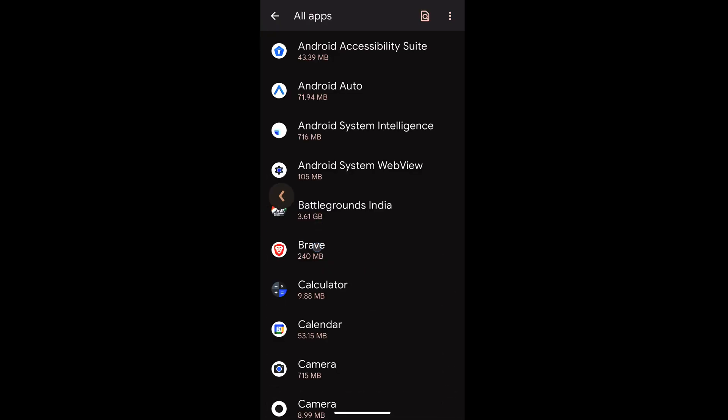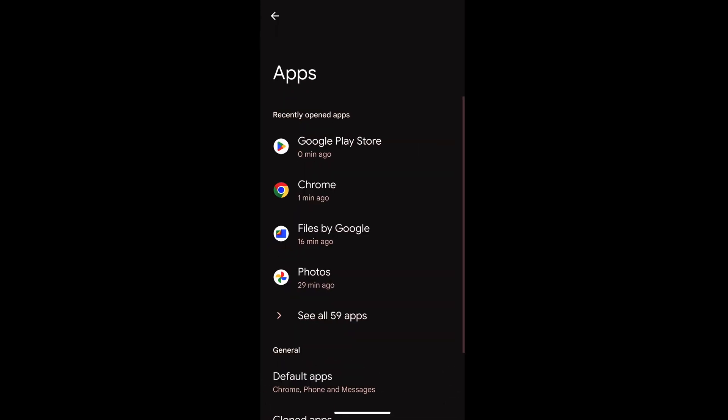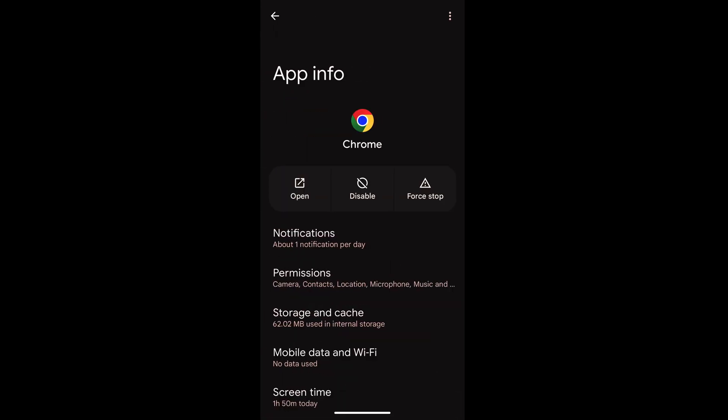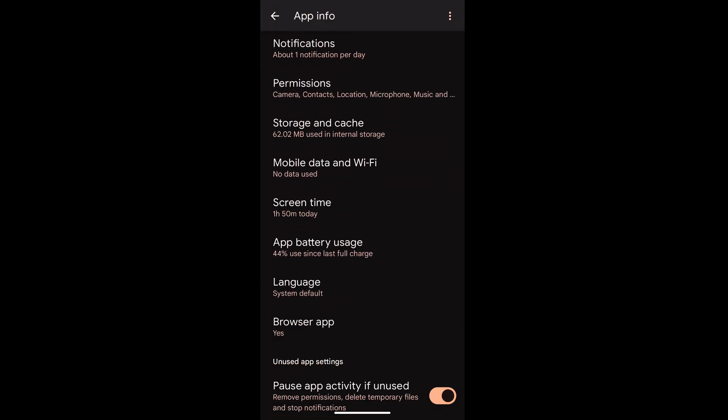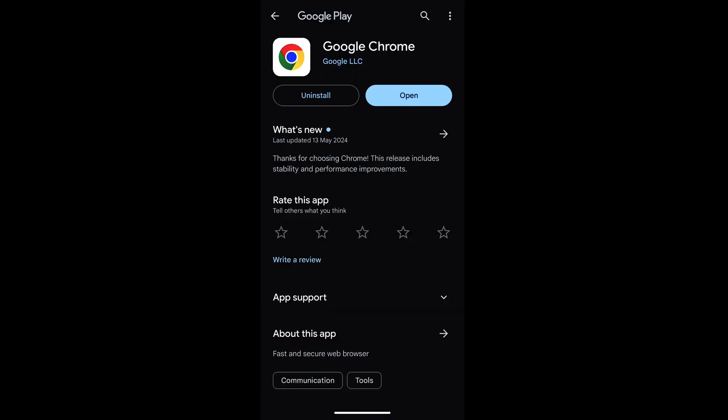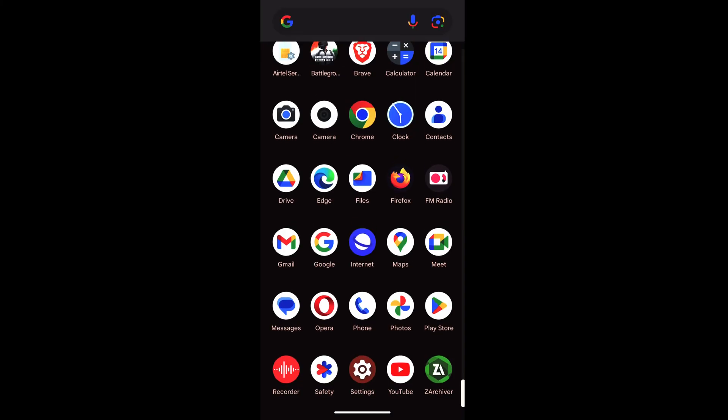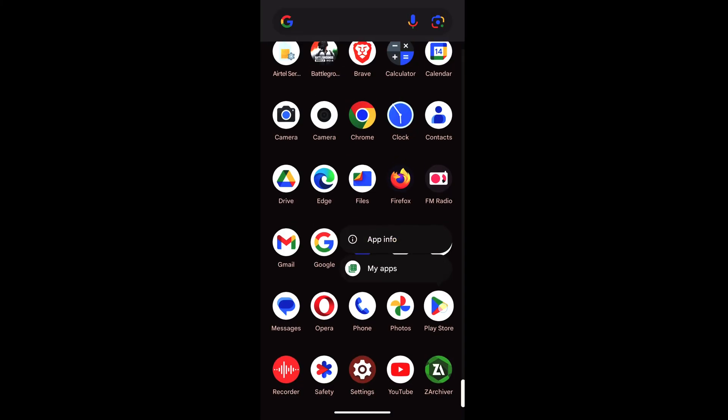Then you can just update the Chrome app as well. This is one of the tricks which has worked for me recently, so I'm just sharing it. Apart from that...